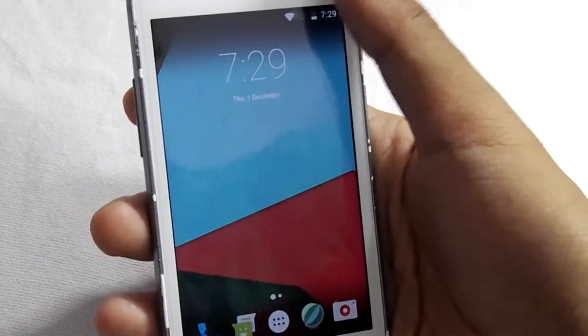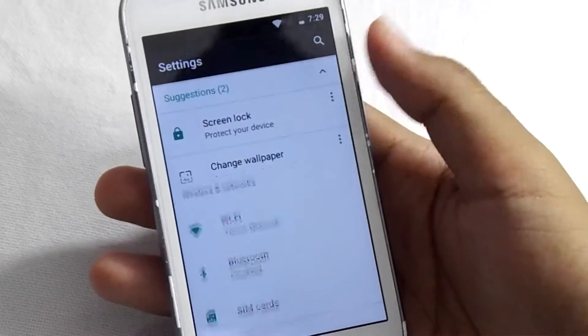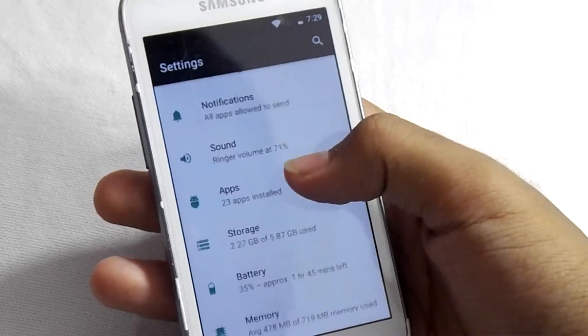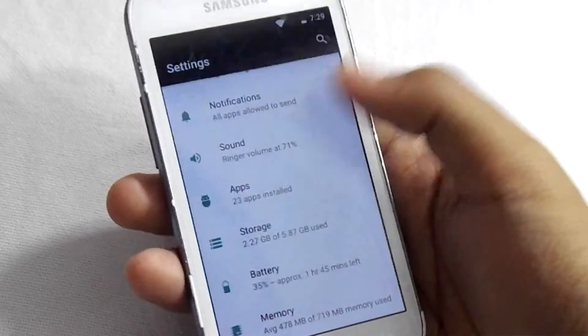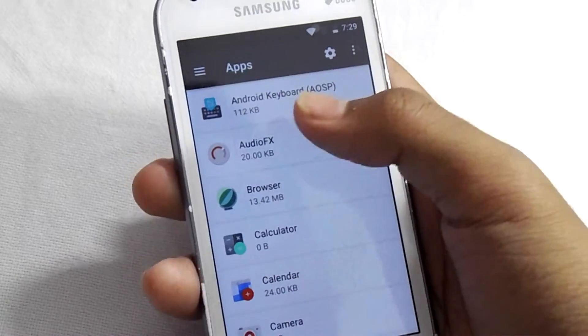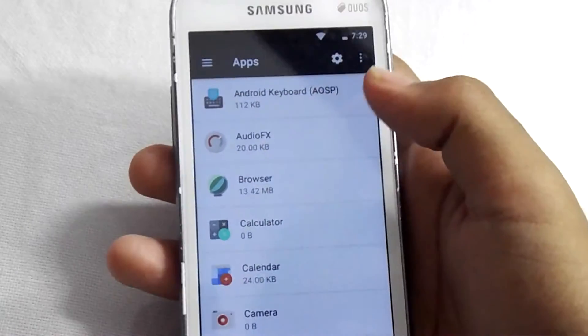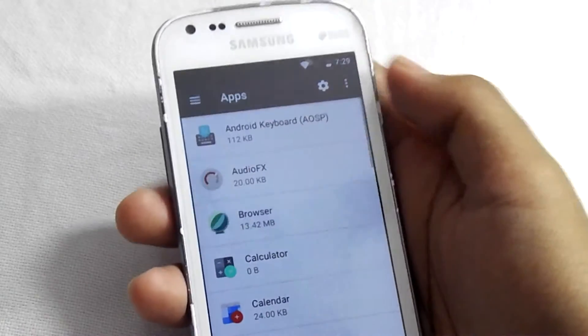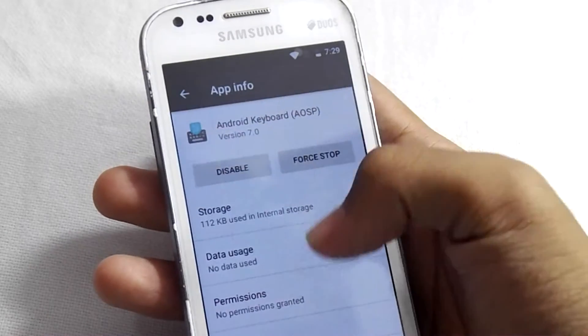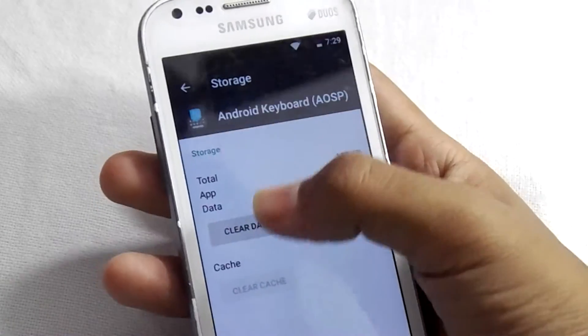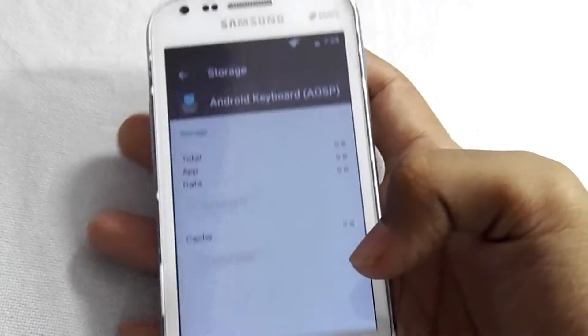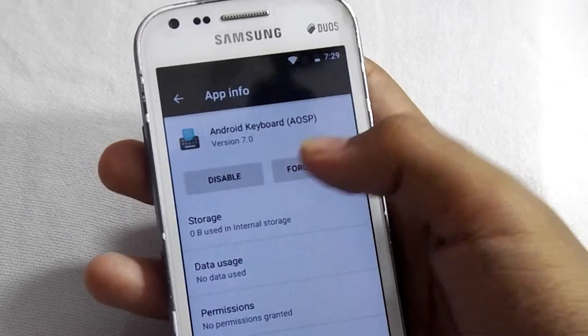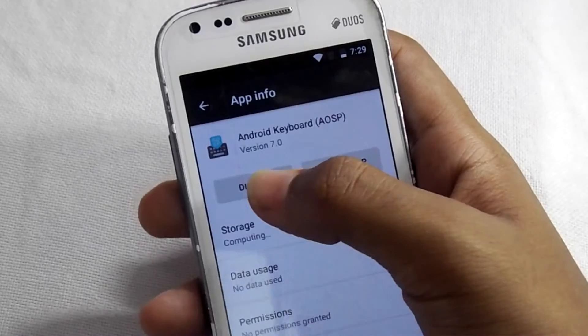Now go to settings, then go to apps. The first app you will see is Android Keyboard AOSP. Click on this app, then click on storage, then clear data. Then back, and click on force stop. Now click on disable.